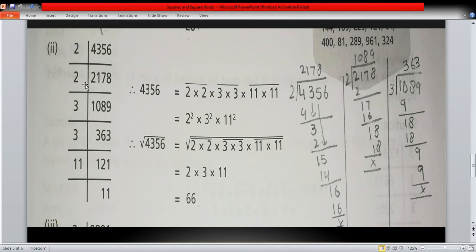We divide 2178 by two again, because the ones digit is eight. Using long division, we get 1089. Now the ones digit is nine, which is not divisible by two, so we try the next prime number, which is three.